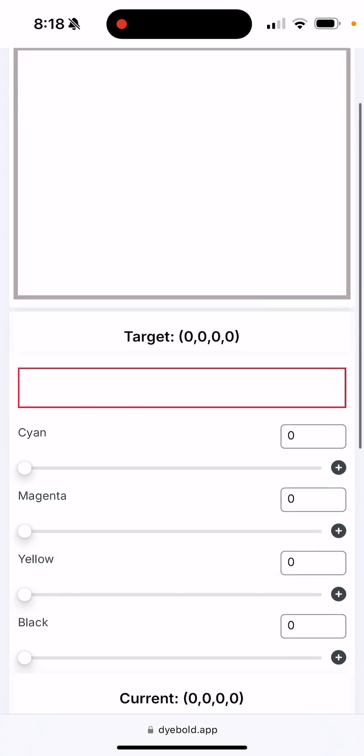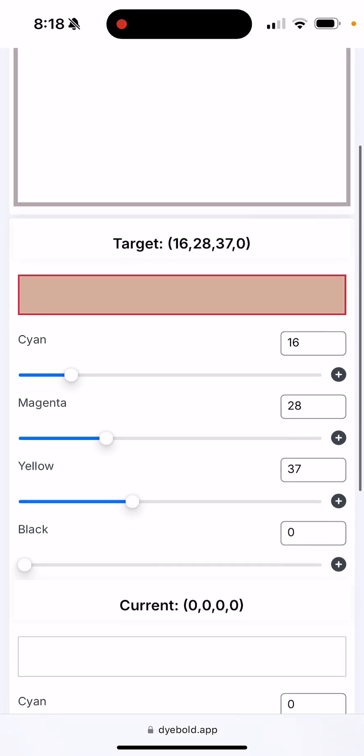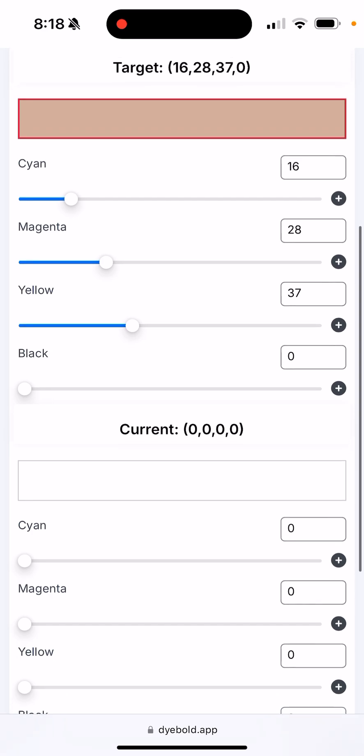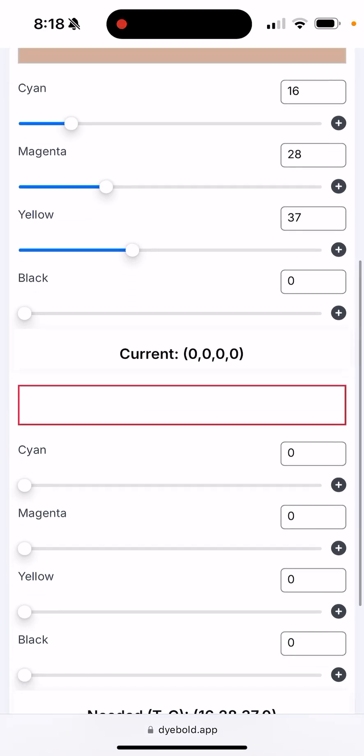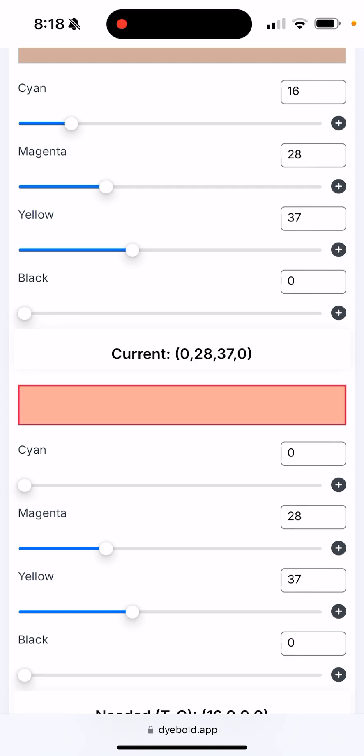You can match the target color. So in this example, let's say we have this color and your current is actually going to be your bleach spot. In this example we can take a shortcut and click on the plus next to the yellow.